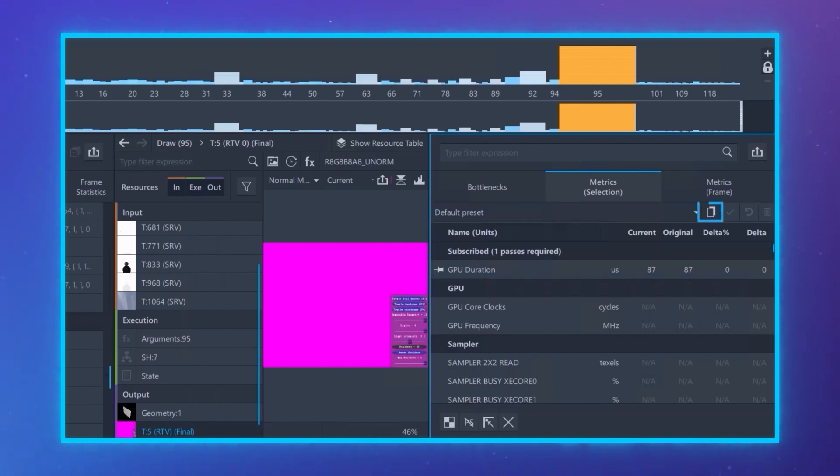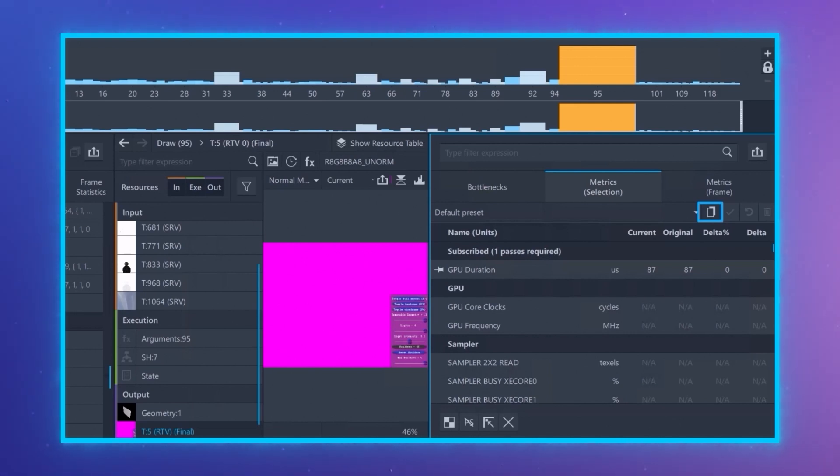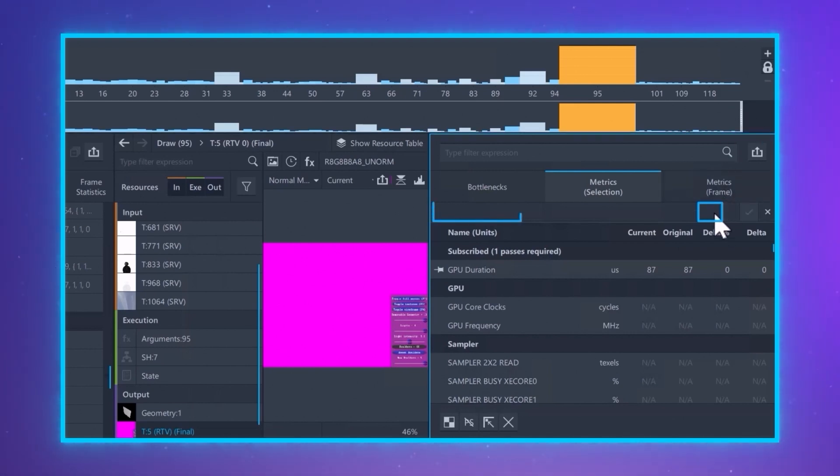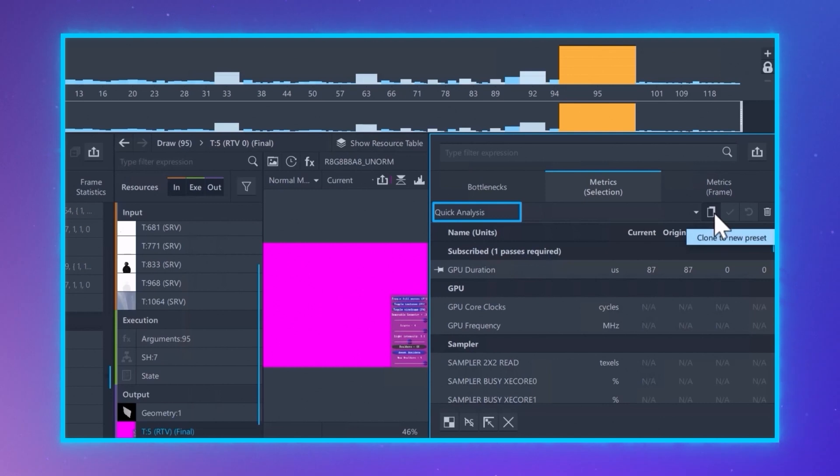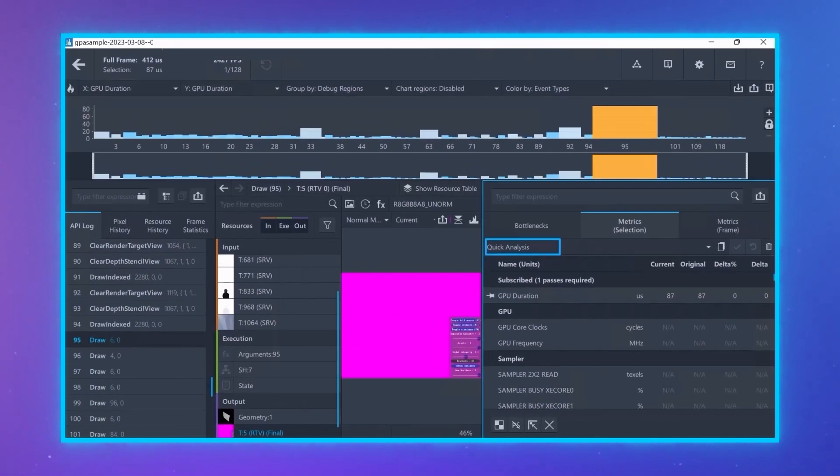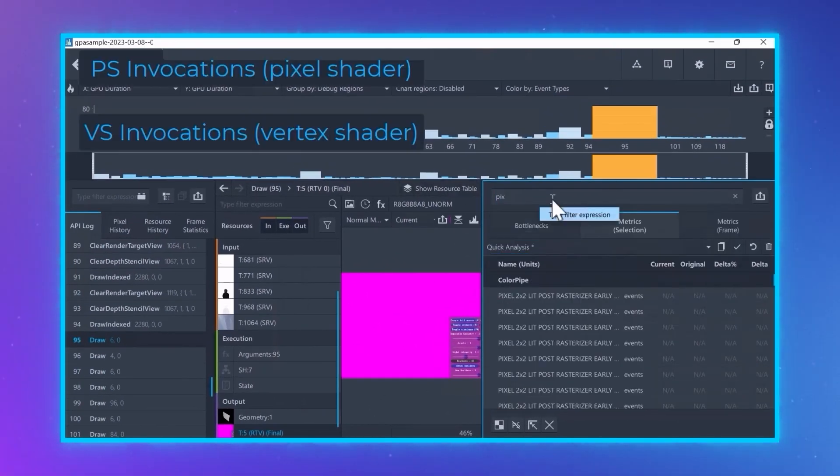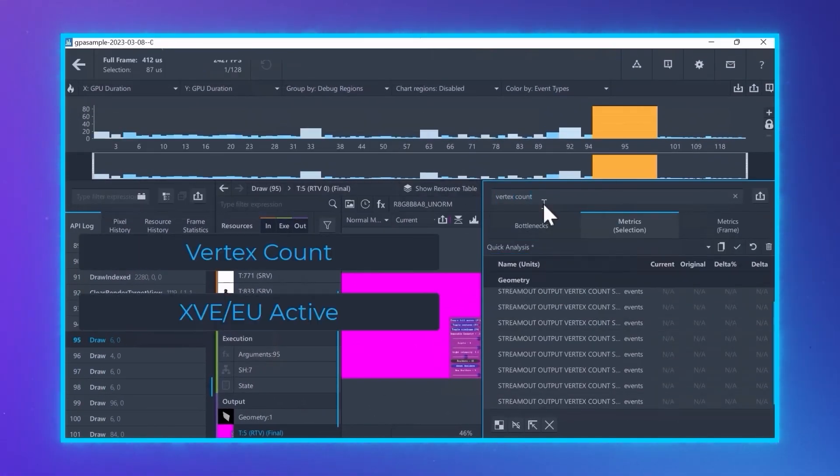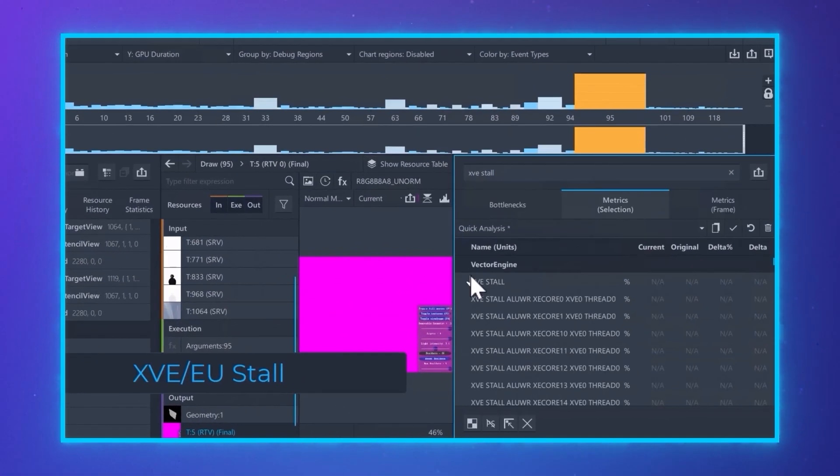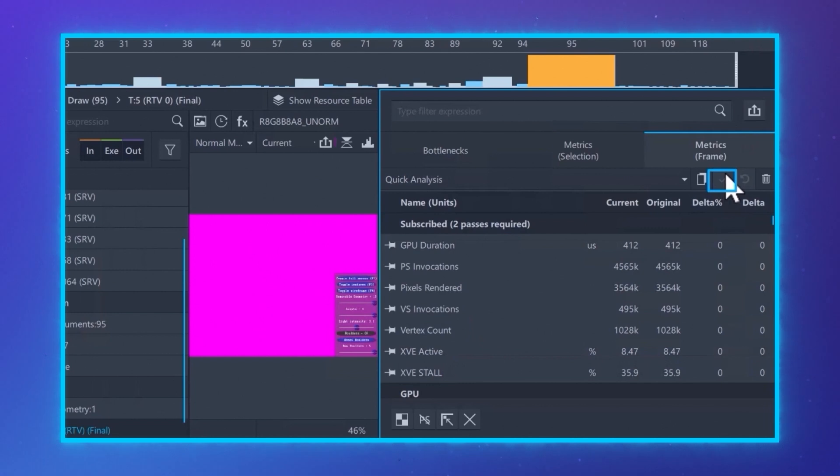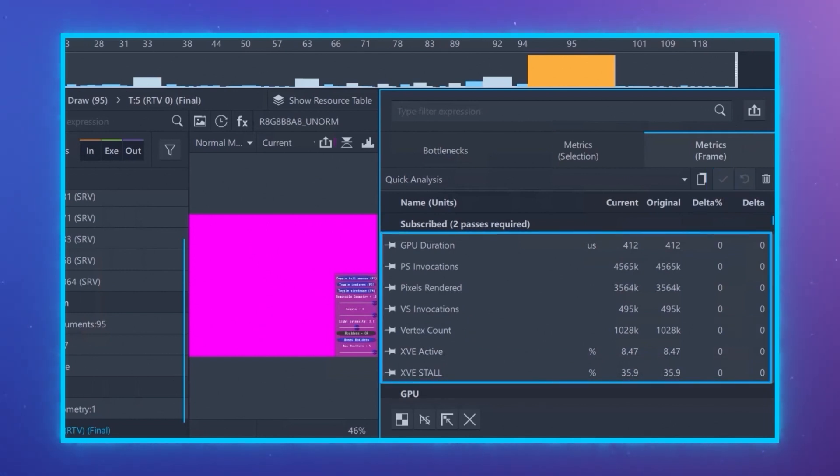First, if you don't want to overwrite the current preset, make a copy of it by pressing the copy icon, then rename it. Find the metrics you want to add and pin them. Click the check mark to save your new list. Here we can see the basic performance metrics.